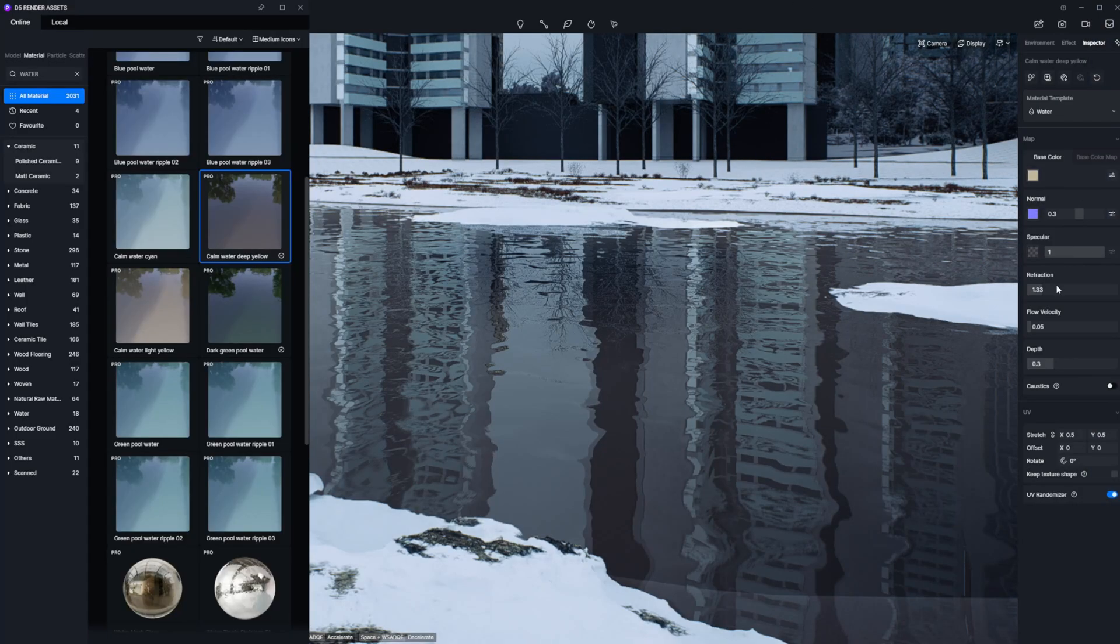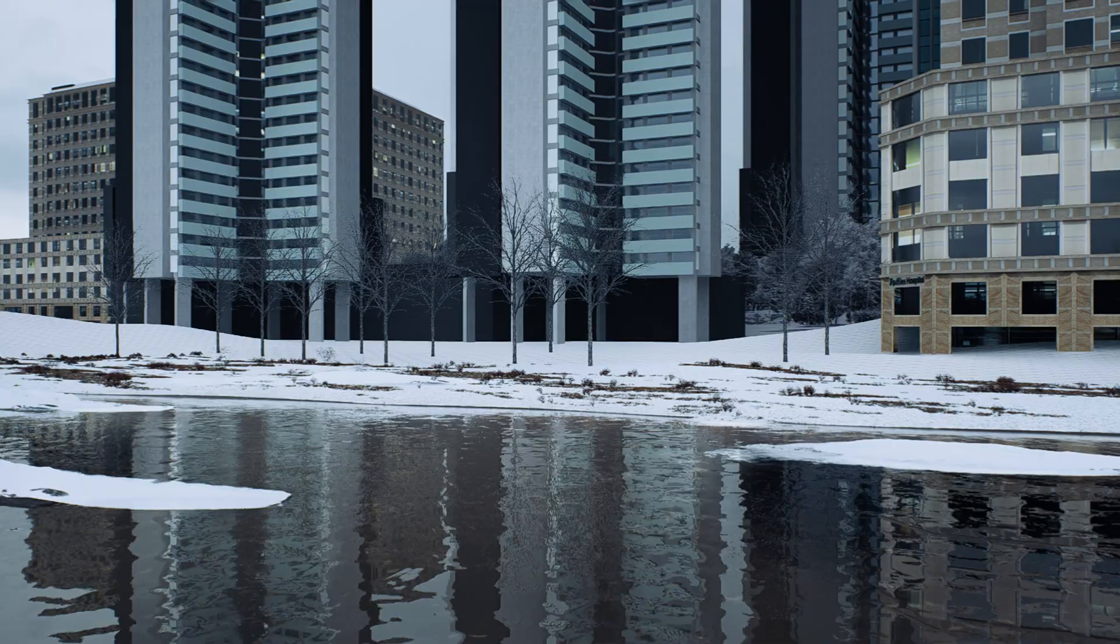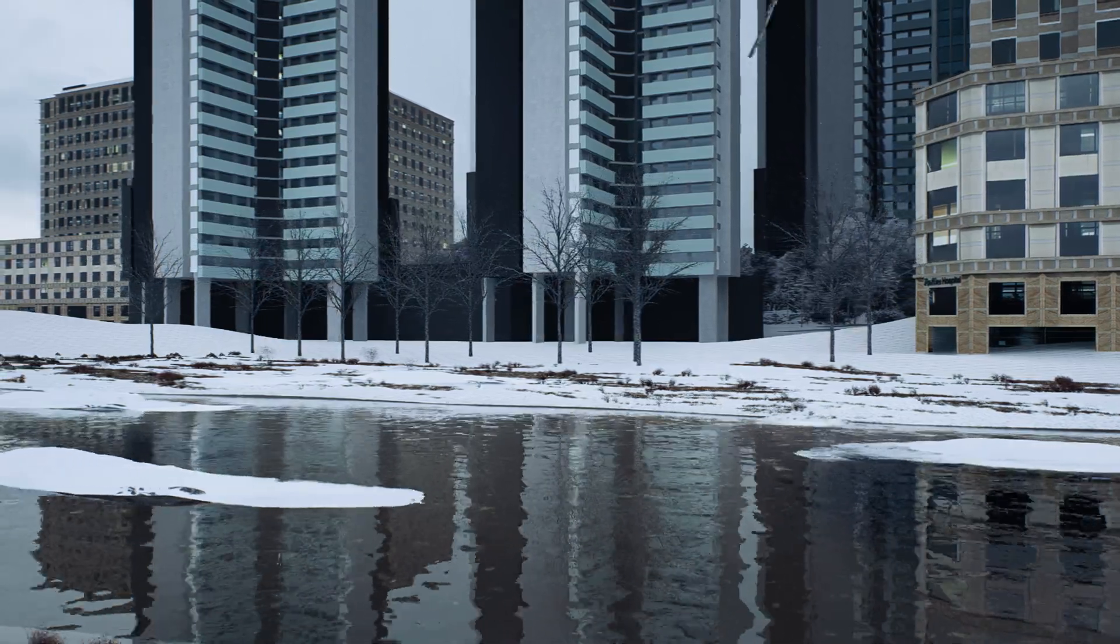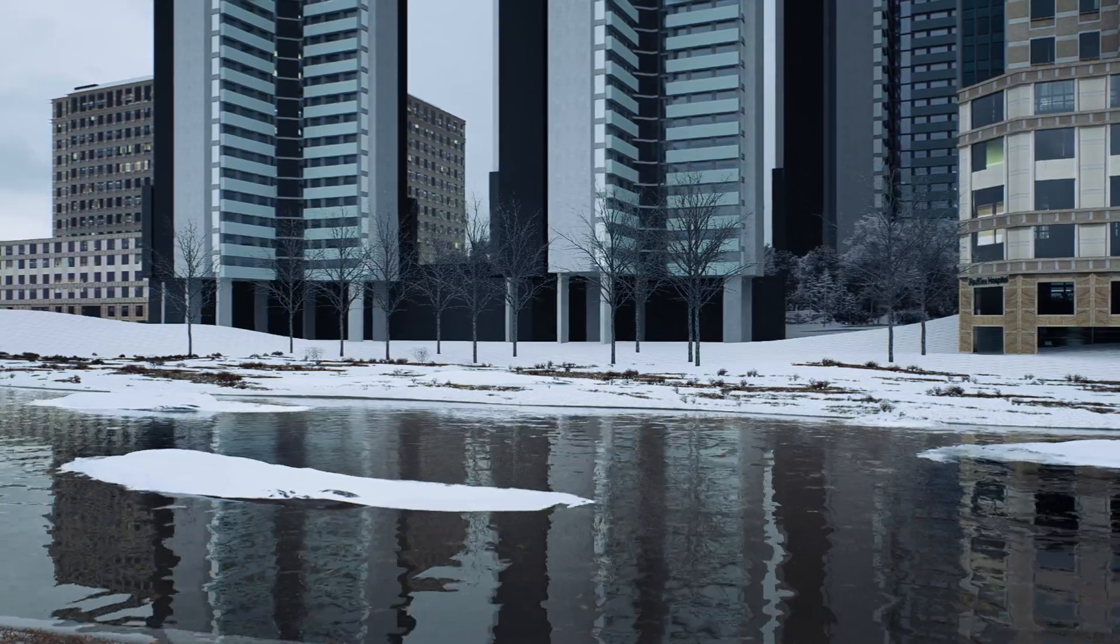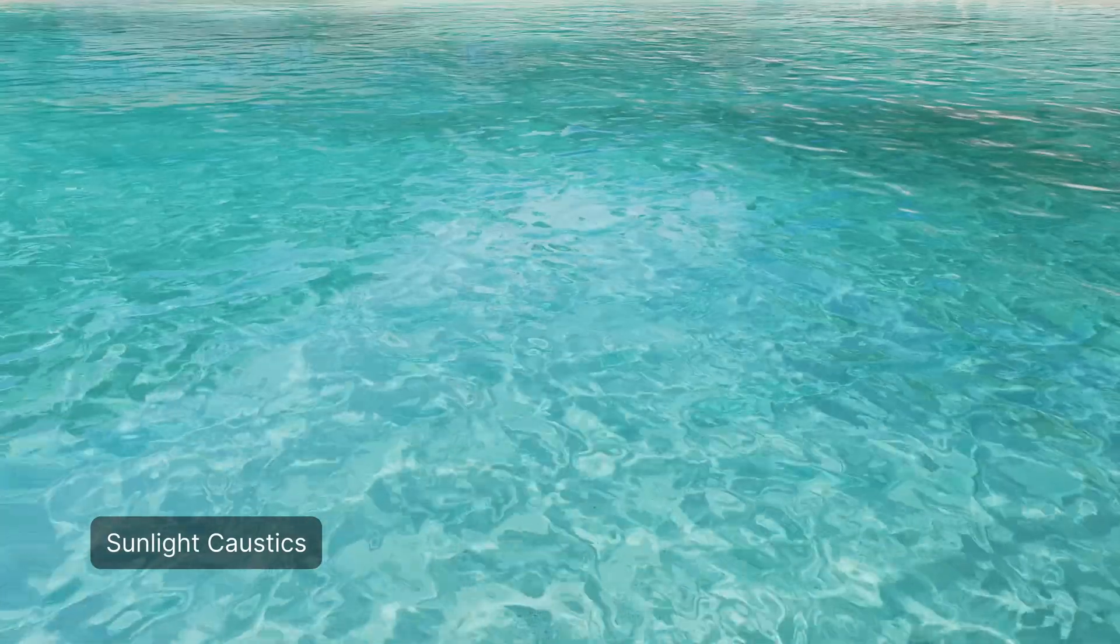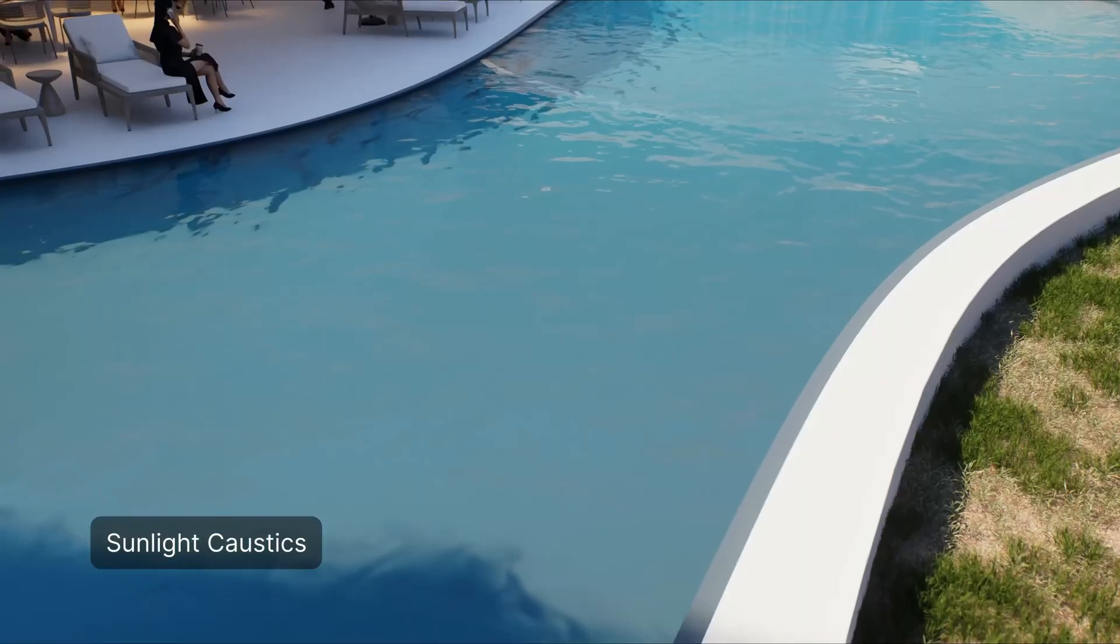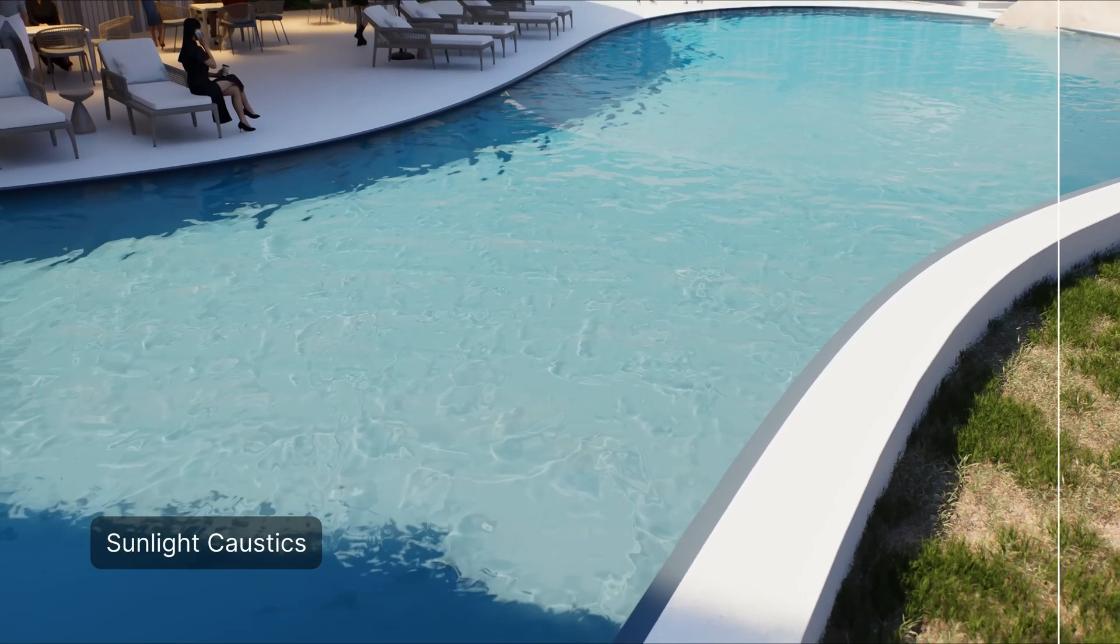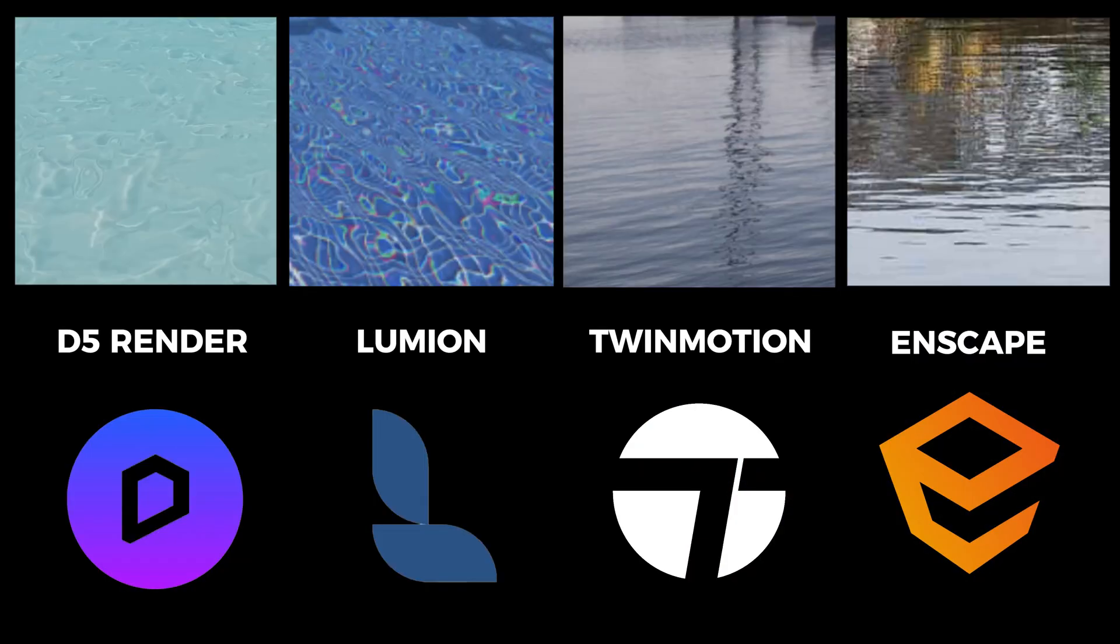And finally, the water. You can create water surfaces with waves and control its flow velocity in D5 render. It simulates water bodies of different depths. What will make the water even more realistic is the addition of caustics. Real-time caustics are used to simulate real-world light refraction and scattering. Add sunlight caustics to simulate sunlight refraction and reflection effects. This is how the water in D5 render compares to Lumion, Enscape, and Twinmotion.